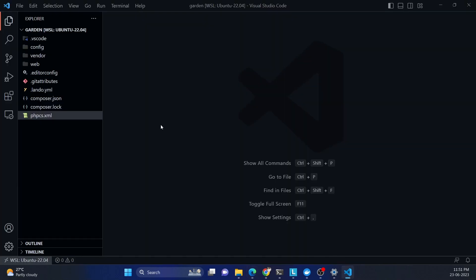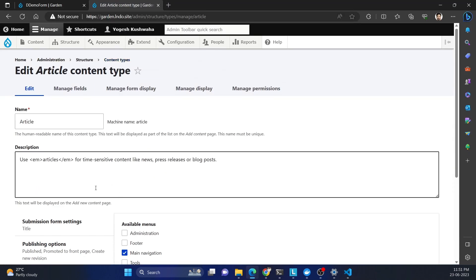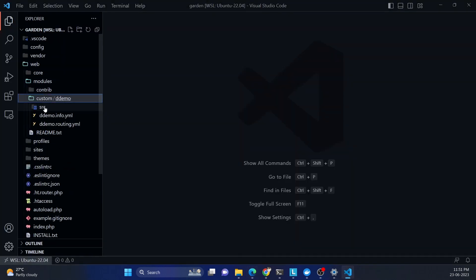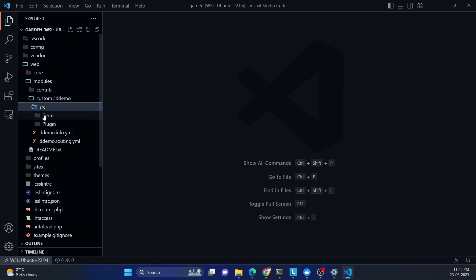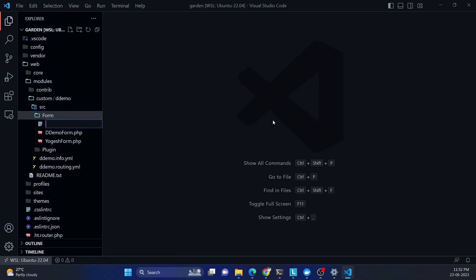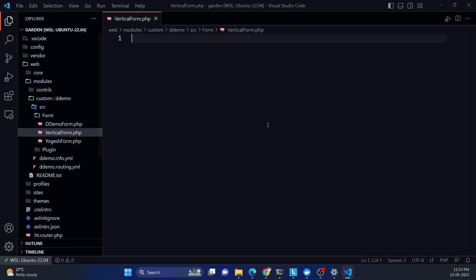I have a fresh Drupal installation here. I'm going to my module directory where I have a module called 'form_ddemo'. Inside that, under src/Form, I'm going to add a new PHP file called 'VerticalForm.php'. Make sure your file name should match your class name.